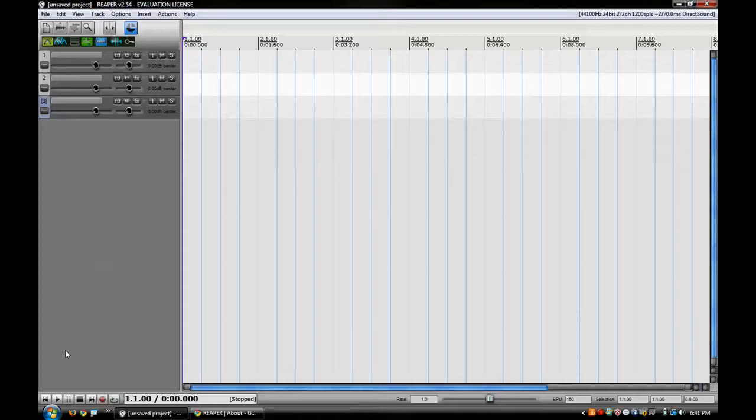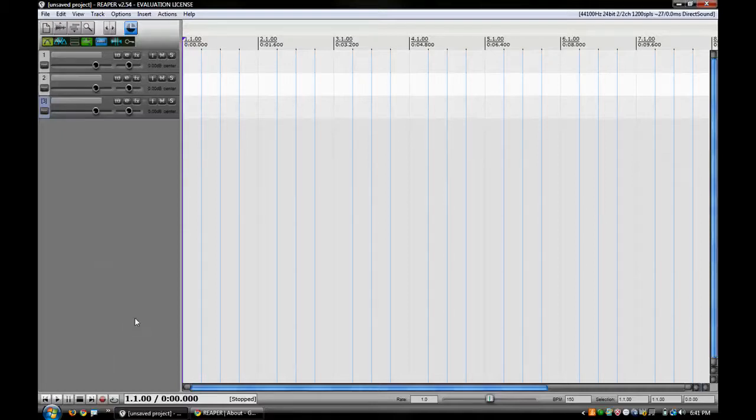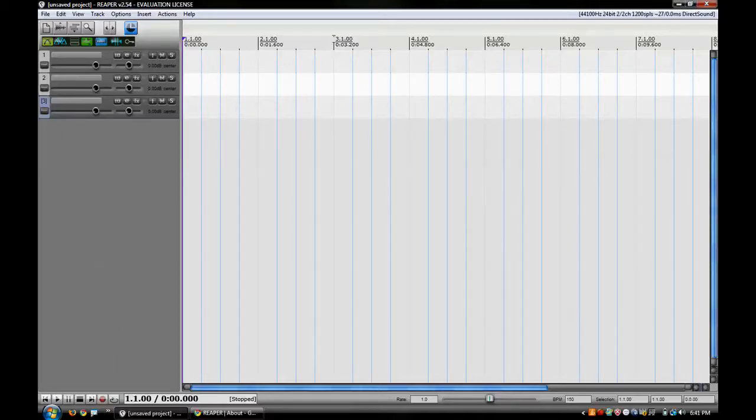All right, so that's just a standard 150 BPM metronome. I'm going to go to about three seconds or so.